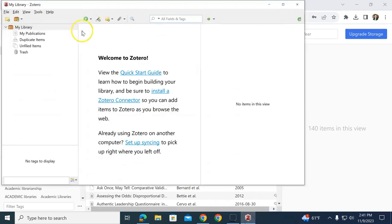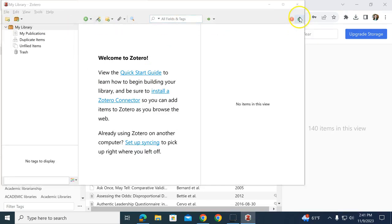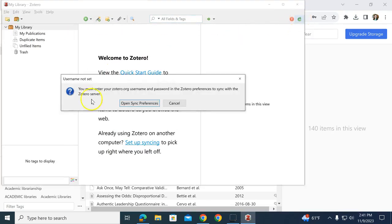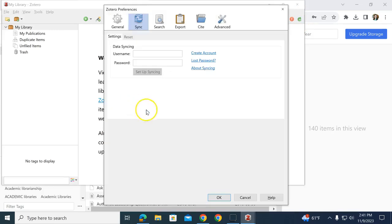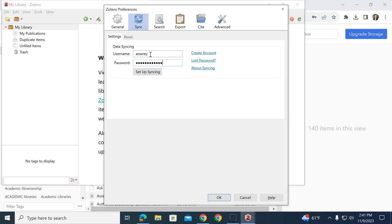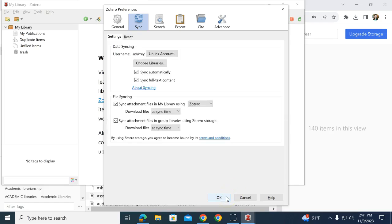I'm also going to check my app and make sure I'm logged in here as well. I can use that little refresh button, and it's going to ask me to sync. This is where I log in to sync my online account to my desktop account. Click Enter or OK, and it will start syncing.